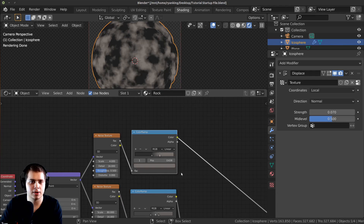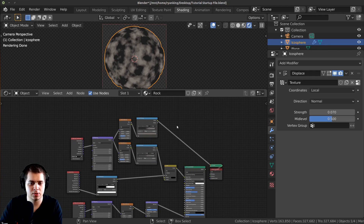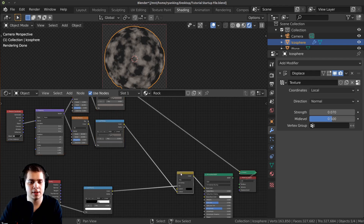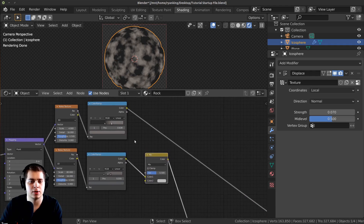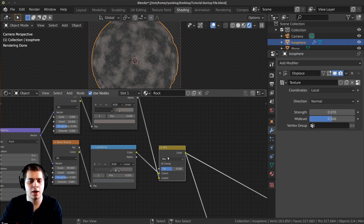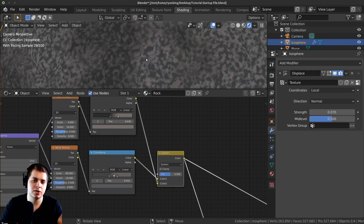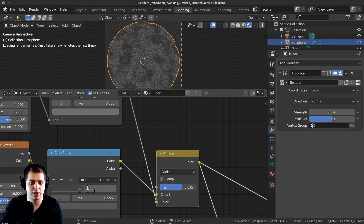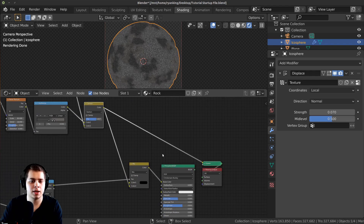I want to mix the fine detail with this large-scale variation. I'll press A to deselect, B to box select some room, then duplicate the Mix RGB node and drop it between the two color outputs. Plug the large-scale color into the bottom input, Ctrl+Shift+Click to preview, then change the blend mode to Darken. Now some parts are lighter and some darker while still using the fine detail. You can play with the Factor and the Scale — I'll make the scale a little smaller.